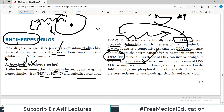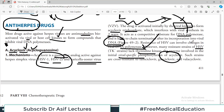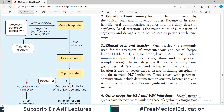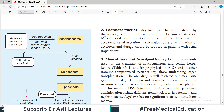Acyclovir is commonly prescribed for HSV-1, HSV-2, and varicella zoster infection. Resistance develops via changes in DNA polymerase and kinases. Such resistant strains are cross-resistant to famciclovir, ganciclovir, and valacyclovir — so if resistance develops to one drug in this class, it is common to have resistance to the others as well.